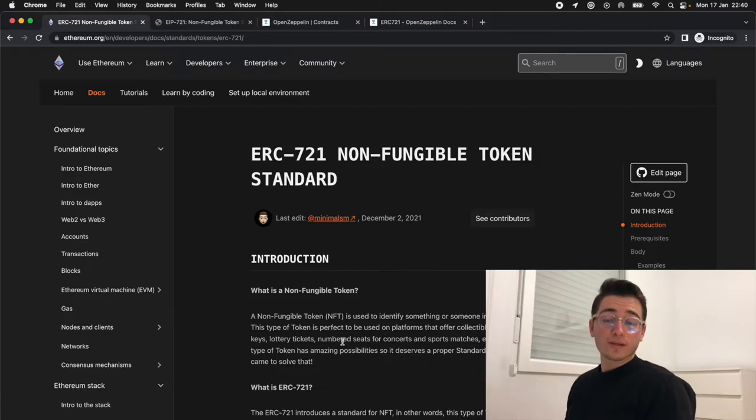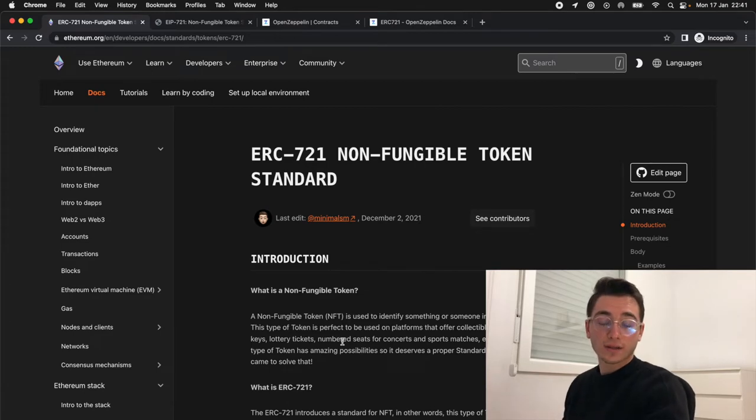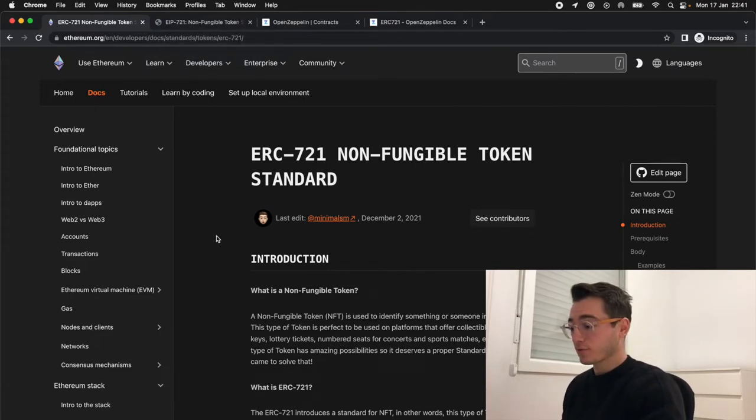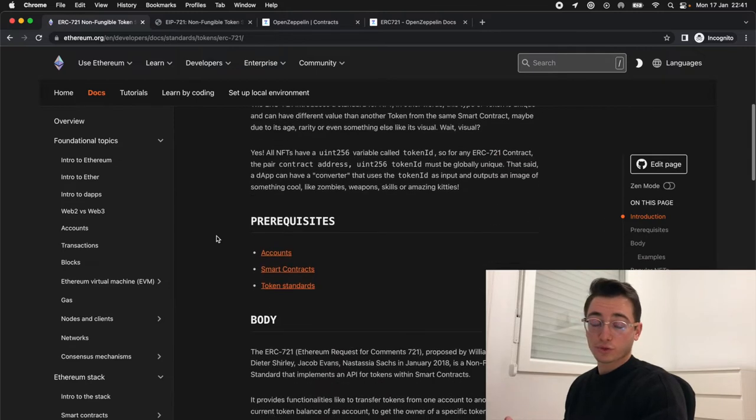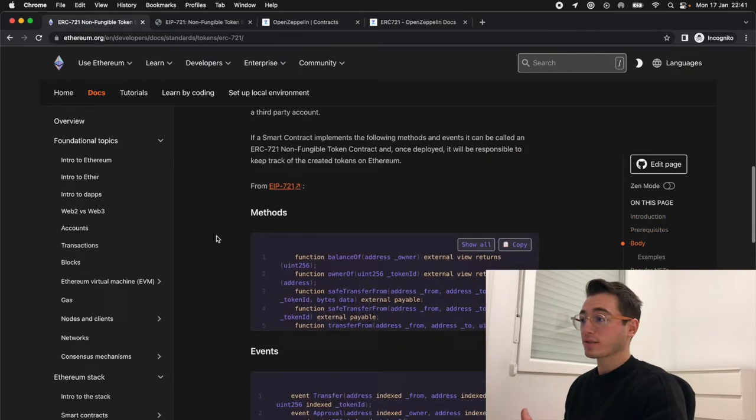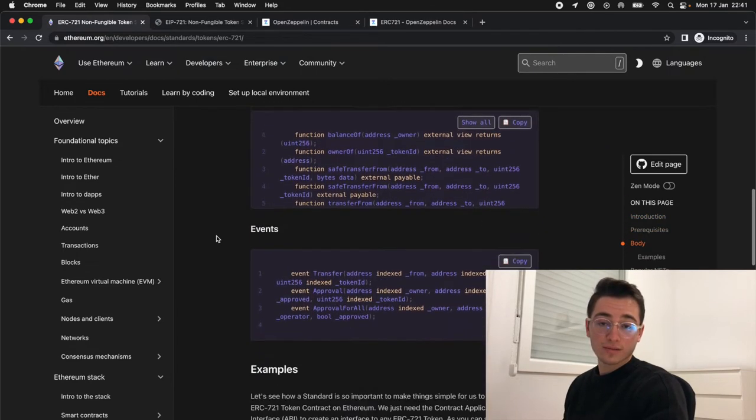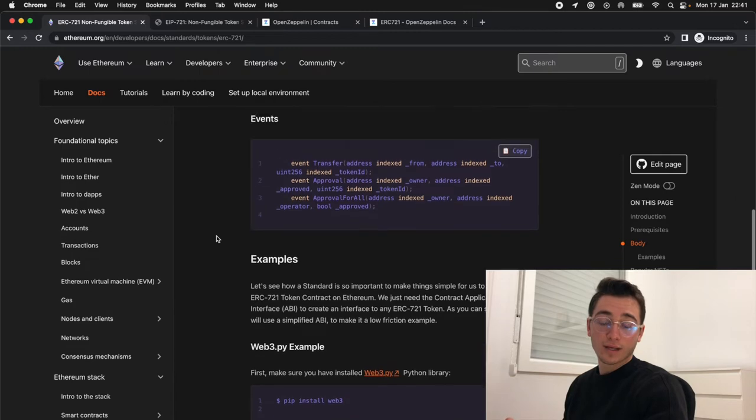So back to our topic, NFTs are defined by the ERC-721 standard. This standard defines a set of properties and functions that the smart contract needs to implement in order for it to be a valid NFT.